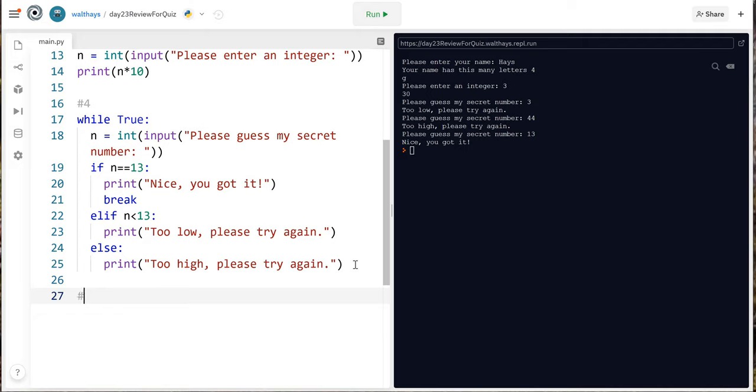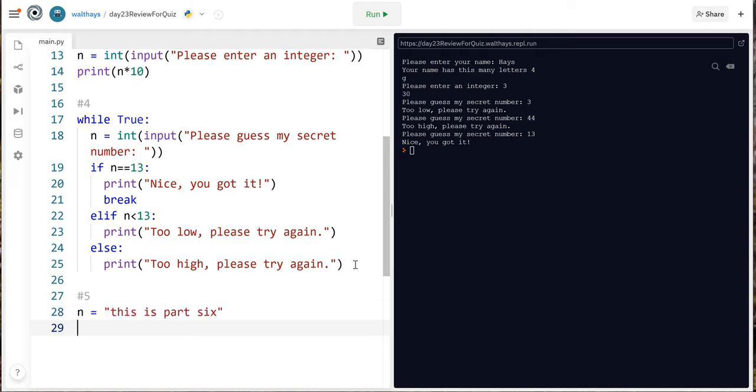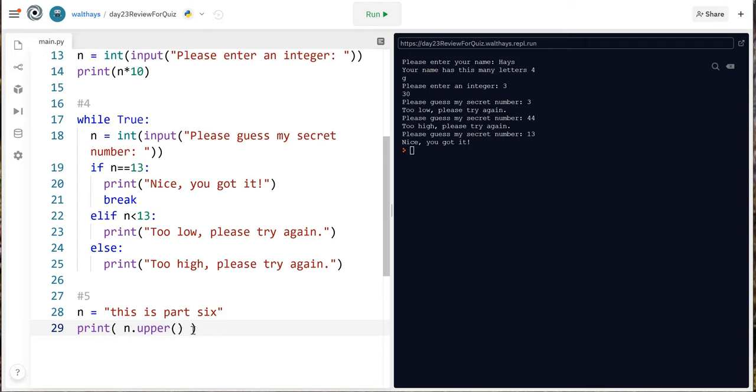Number five create a variable called n that contains this is part 6 then print the variable uppercase using the upper method. n equals this is part 6 print n dot upper and notice I have the parentheses after the word upper that's important.